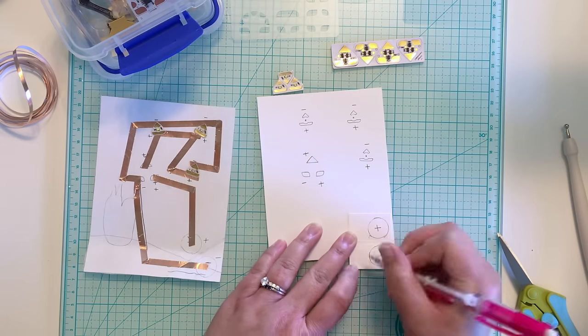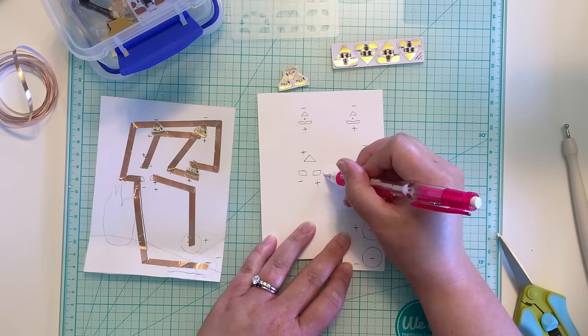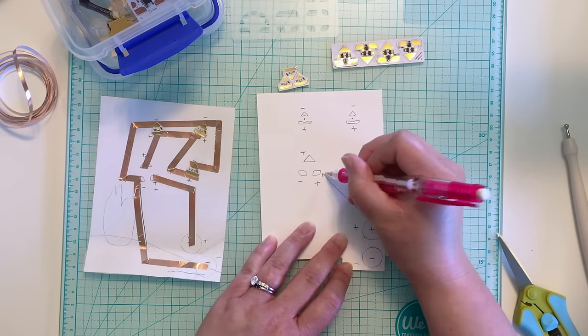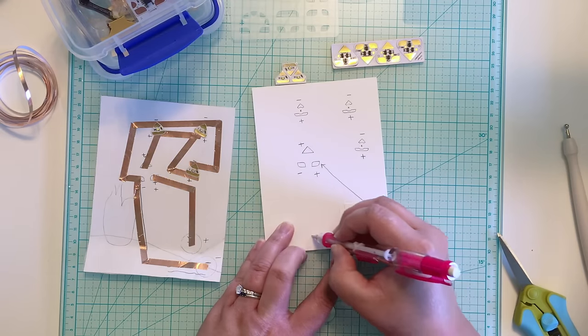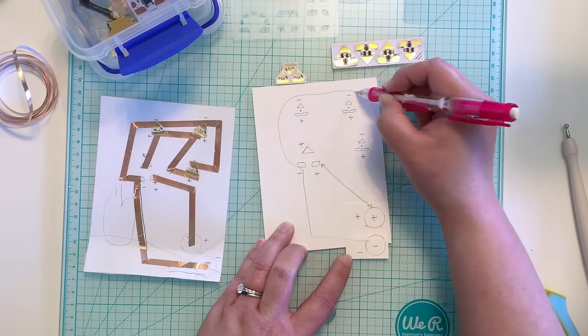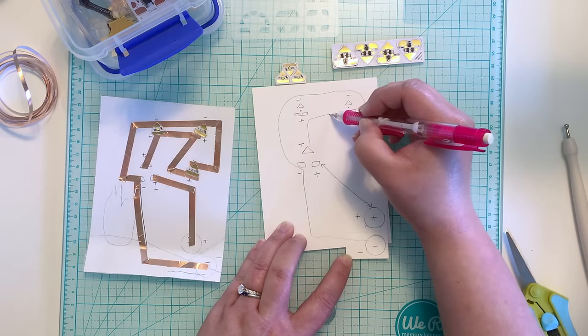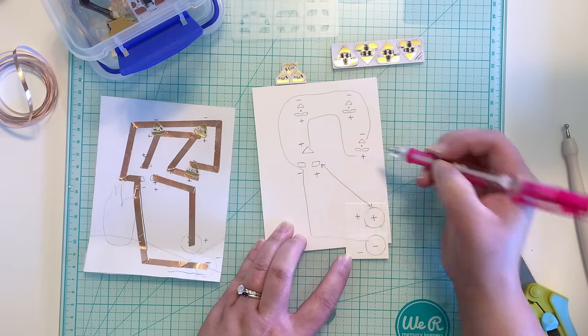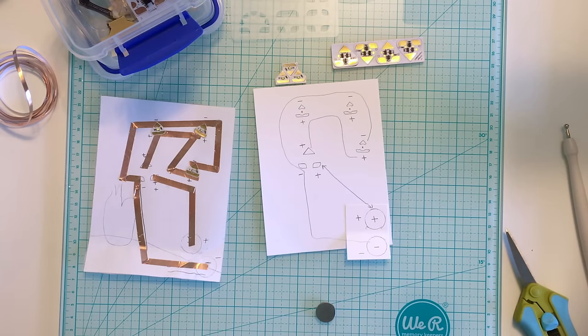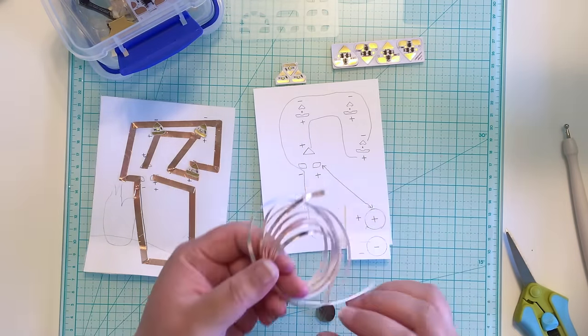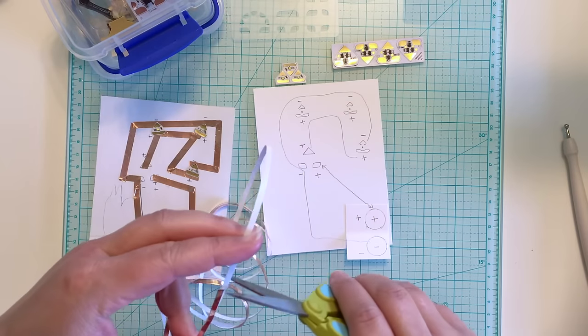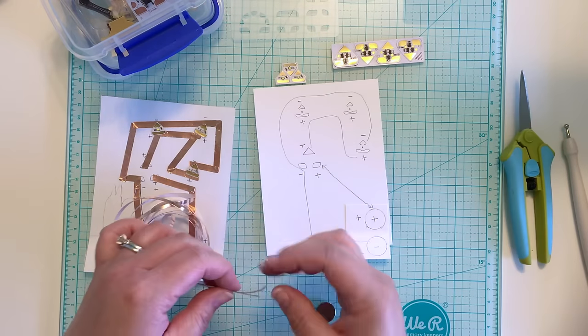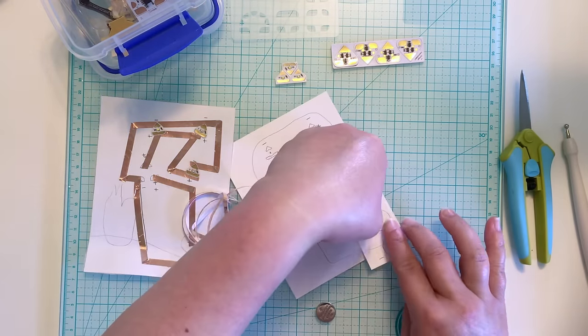My final step before laying down the copper tape is to lightly sketch in lines showing the path of the tape. If I wasn't using the twinkle effects, I would simply connect the positive side of each LED light sticker to the positive side of the battery, and the same for the negative sides. However, since I'm using the twinkle effects, there's an extra step of adding a third piece of tape to connect the second positive side of the effects sticker to the LED light.